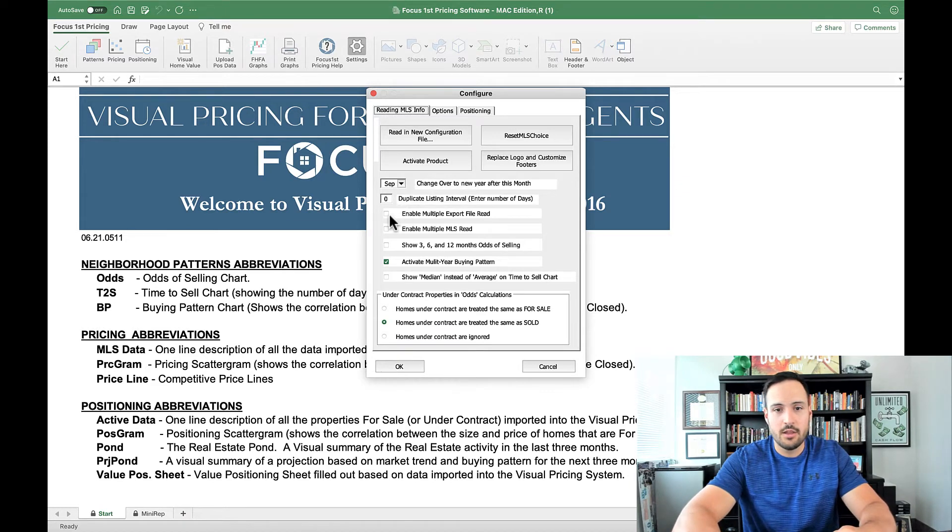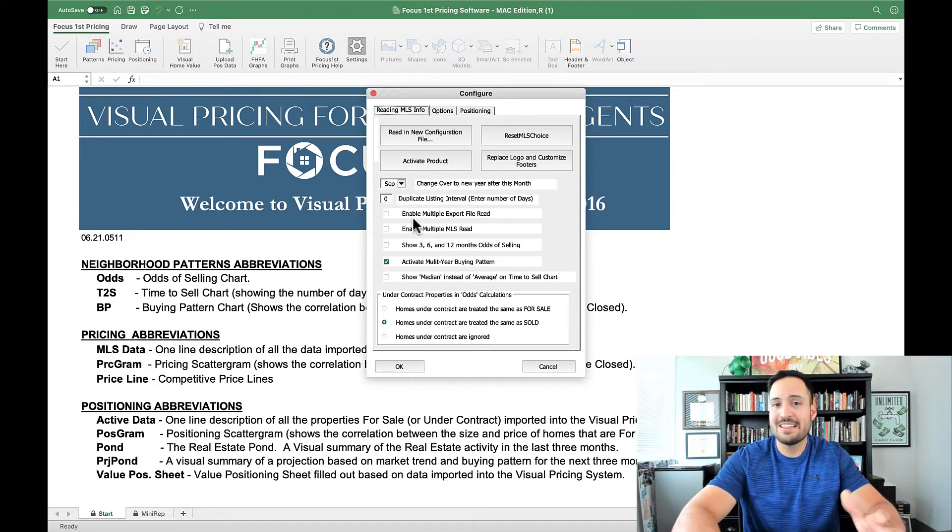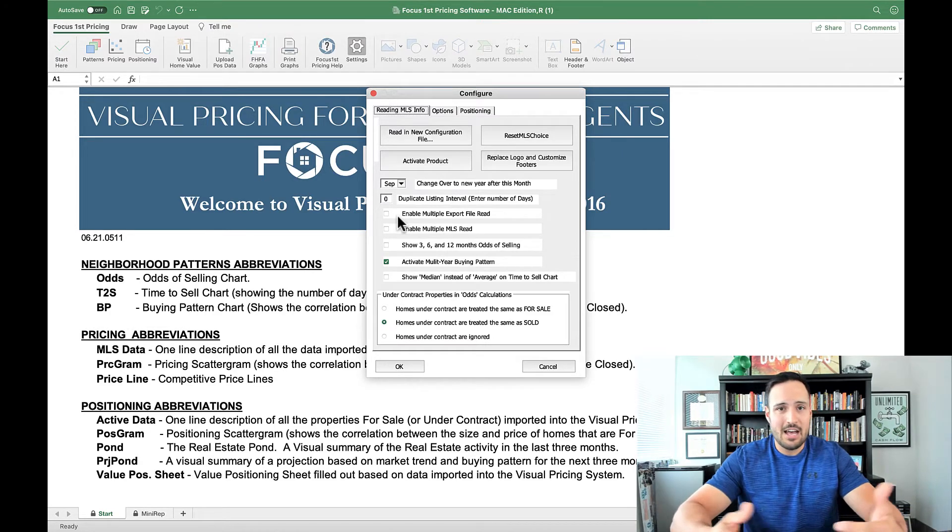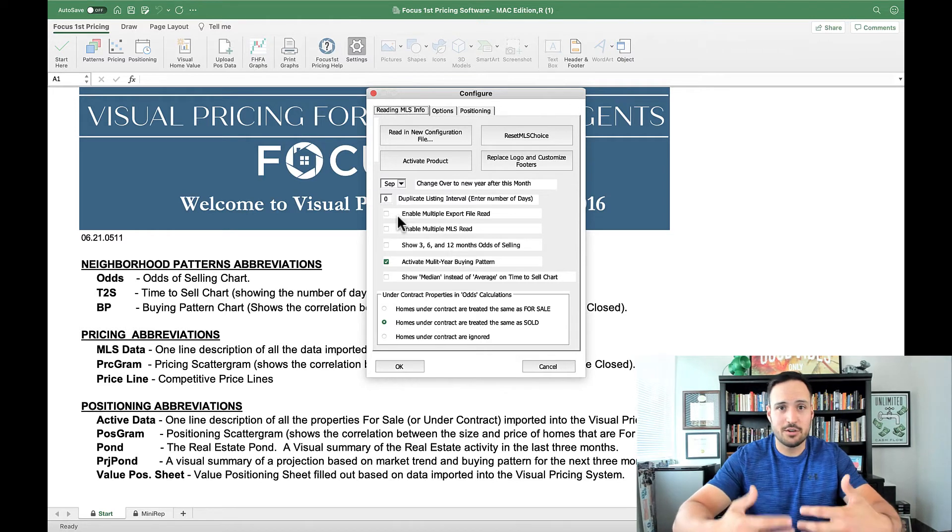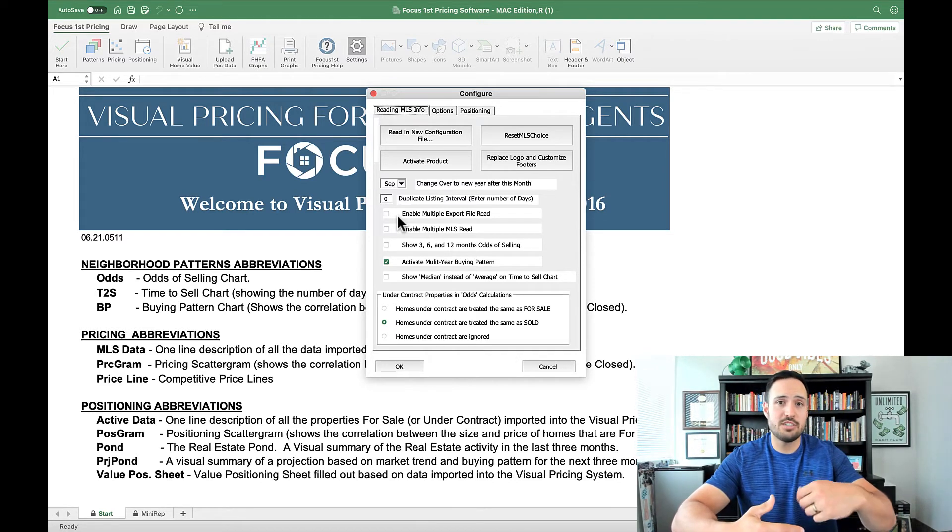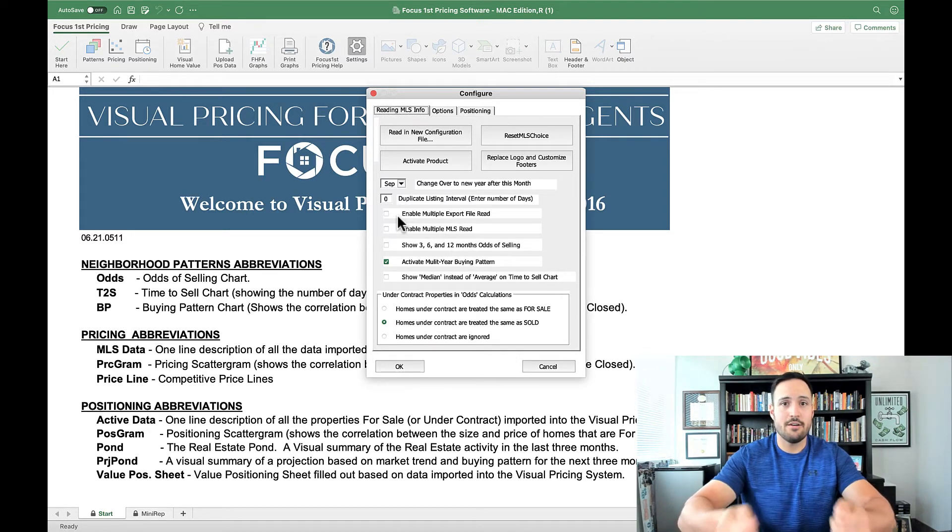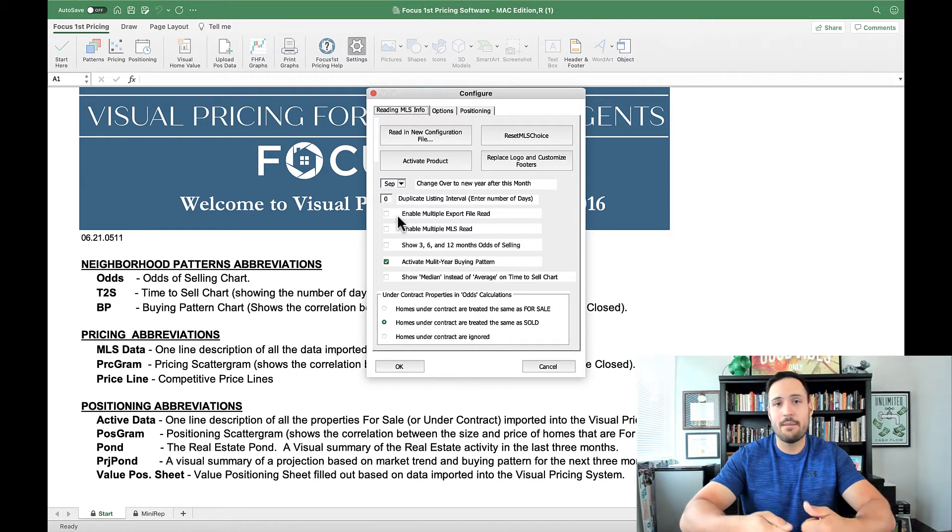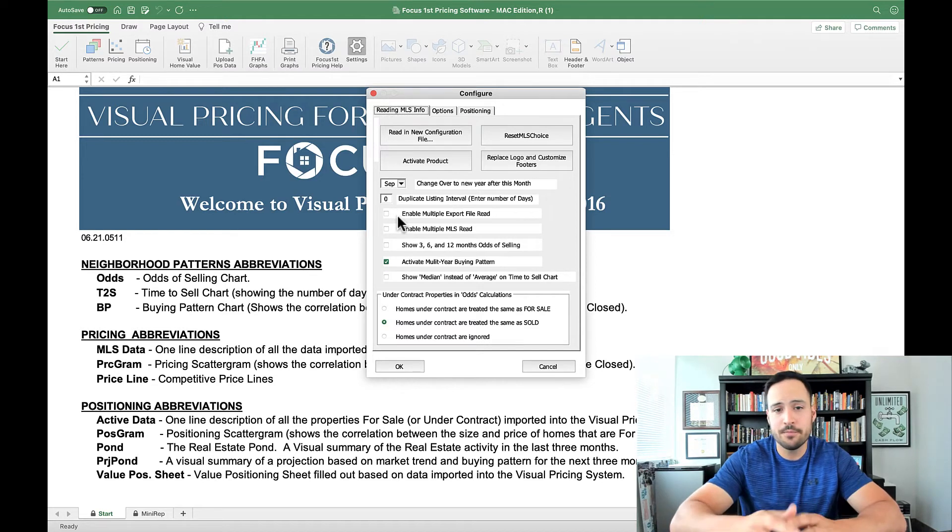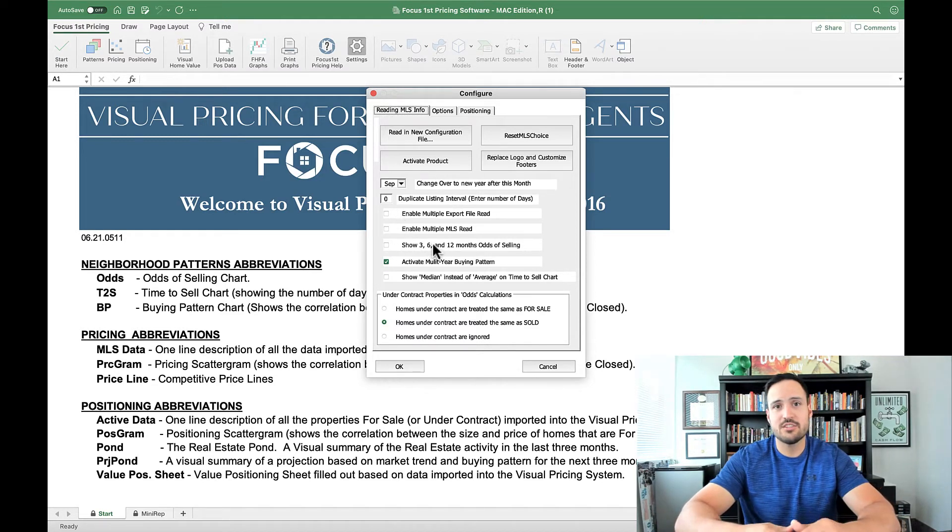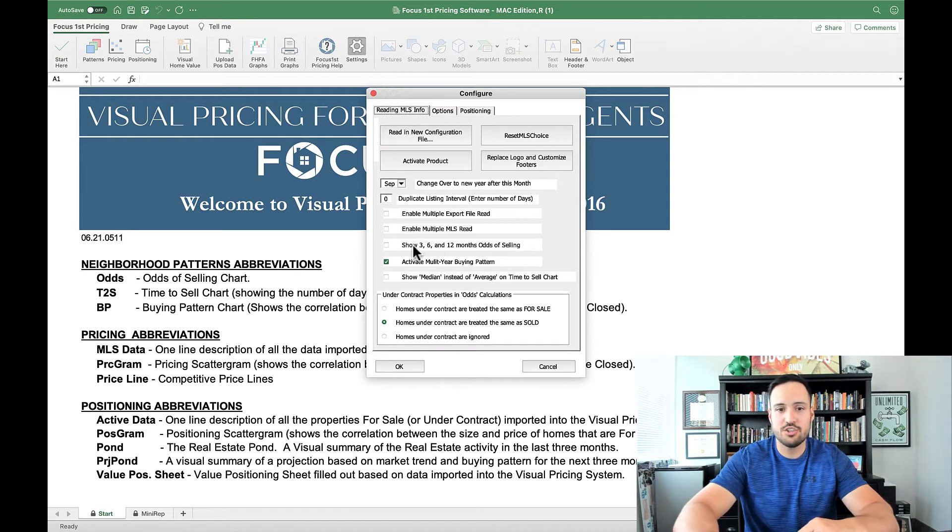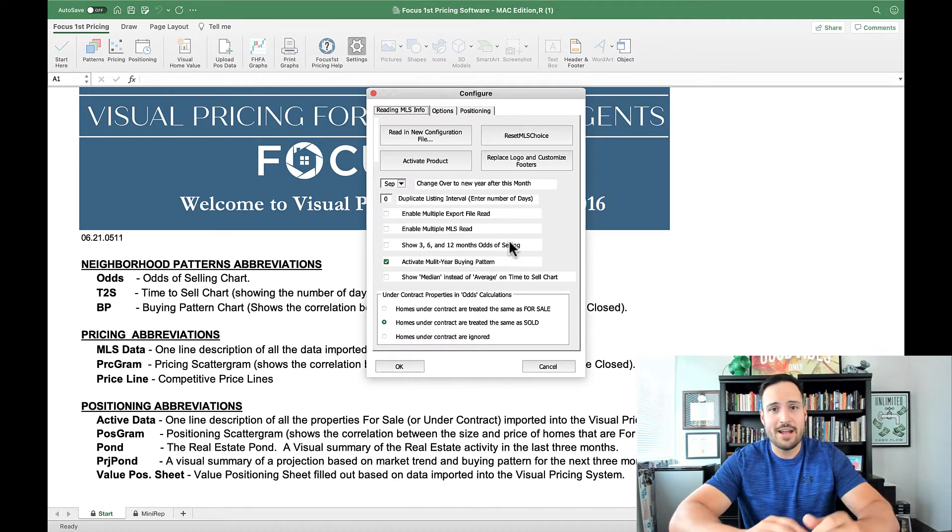Now, these other options are pretty straightforward, but they allow you to upload multiple MLS files. So if you're in an area that has an overlap where different MLSs serve the same area, you can upload different MLS files at the same time and they can join those two and find the overlap. That way you don't have multiple listings for the same home. You can, instead of showing the last 12 months, the last year, and the last two years, change to three, six, and 12 months odds of selling if that better matches your market.